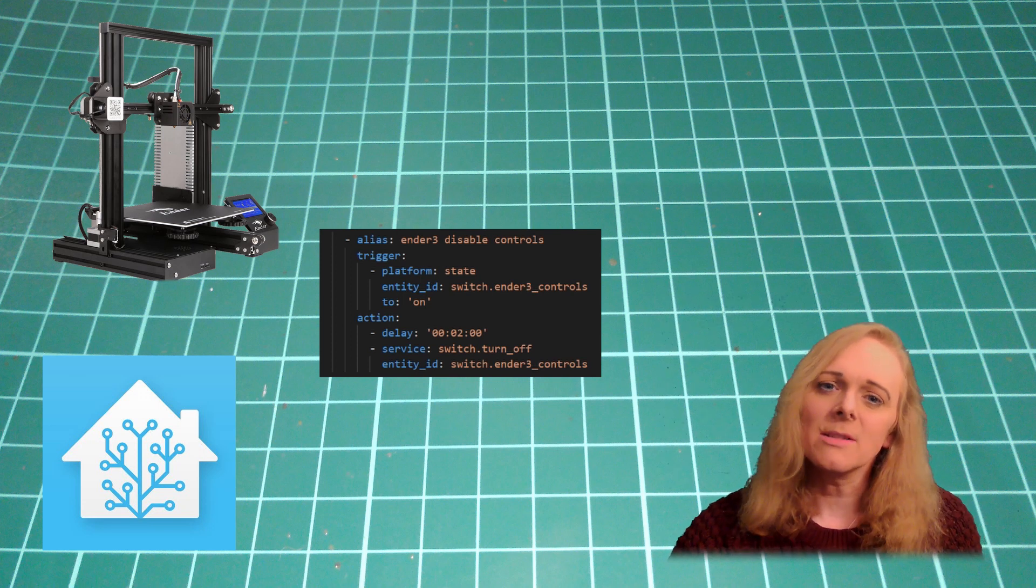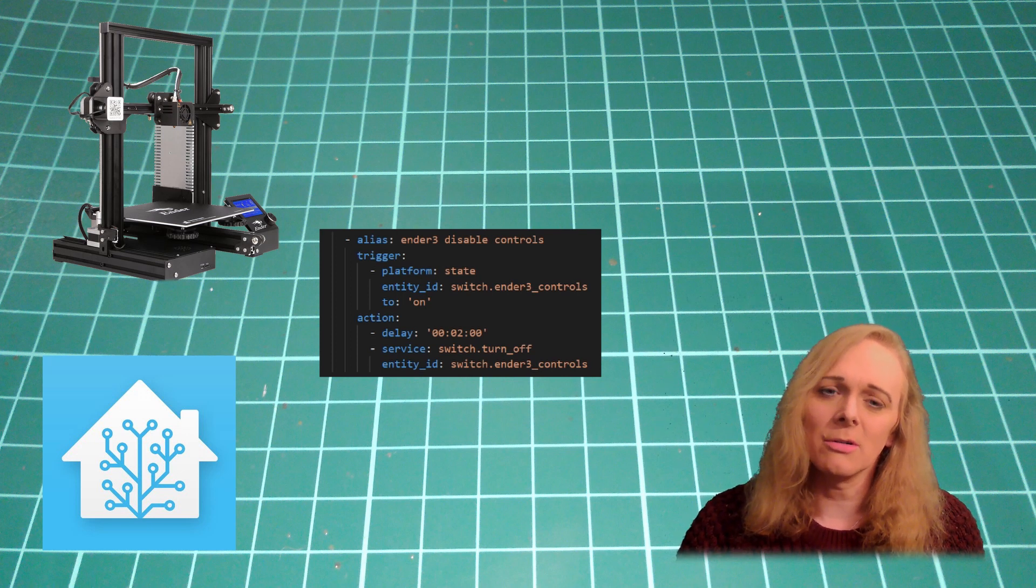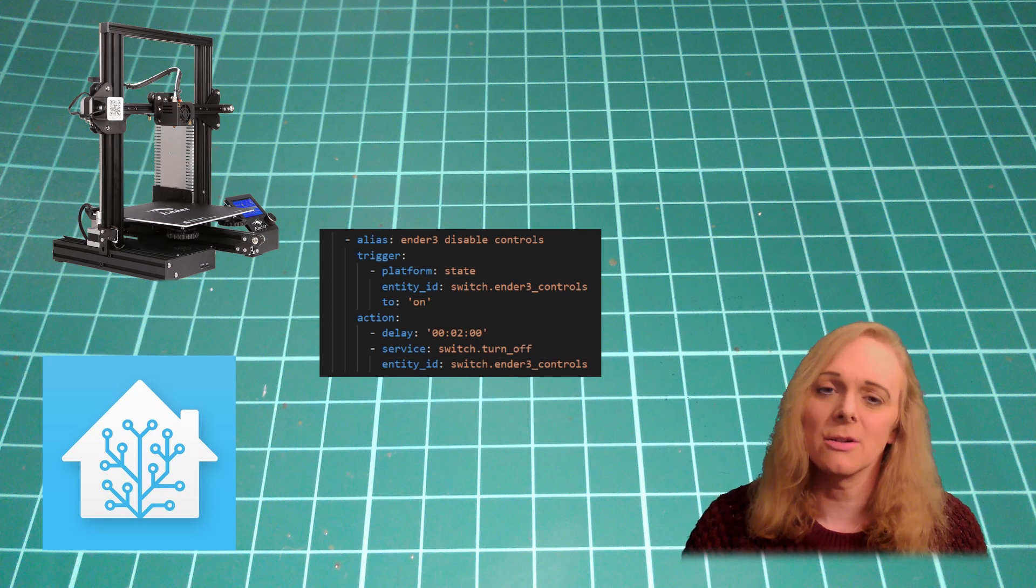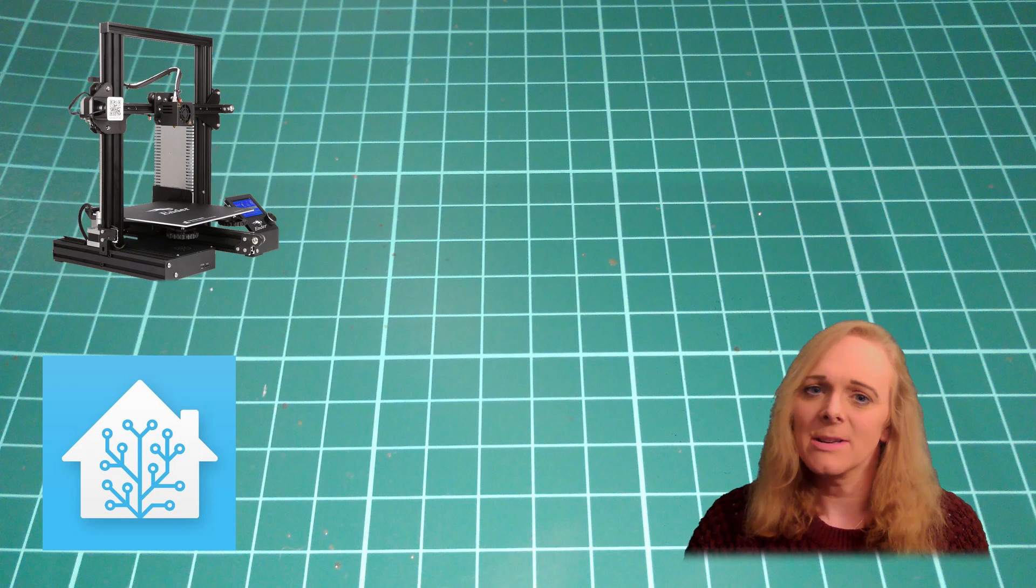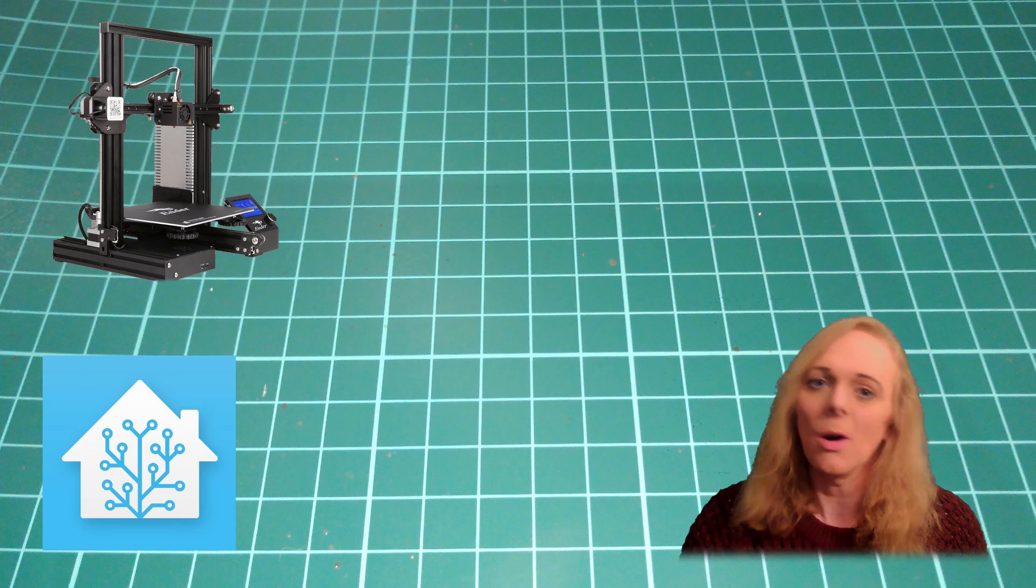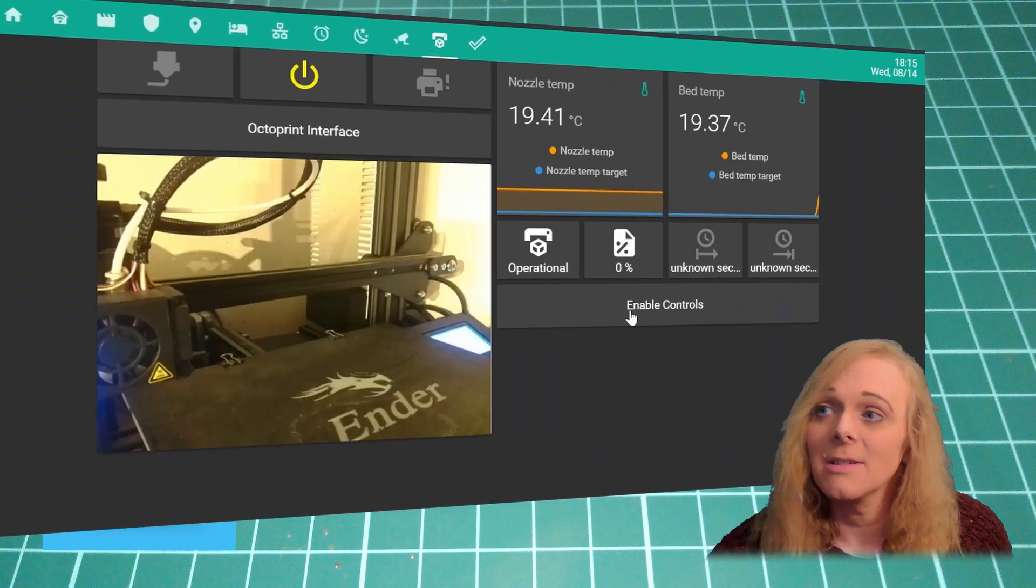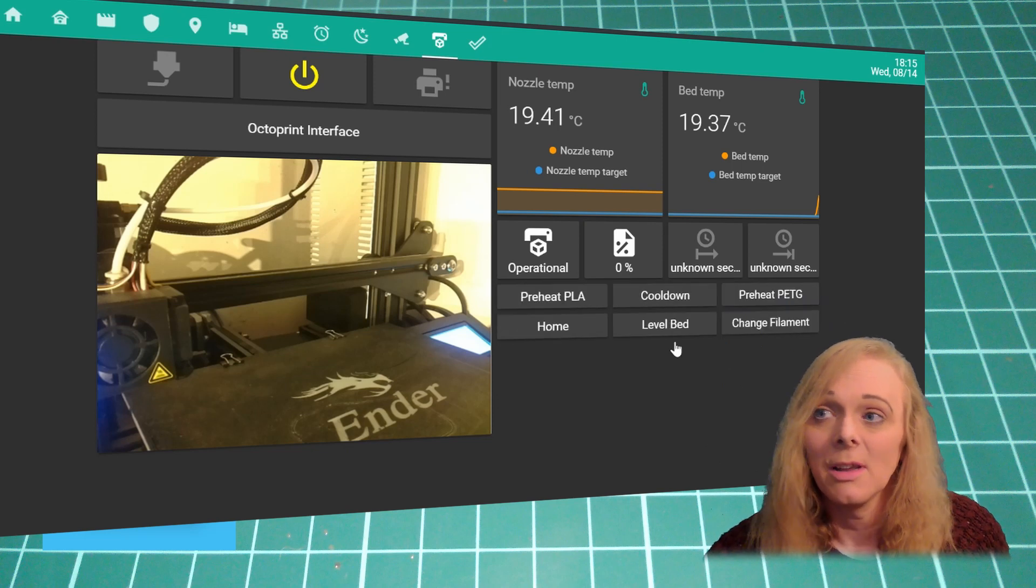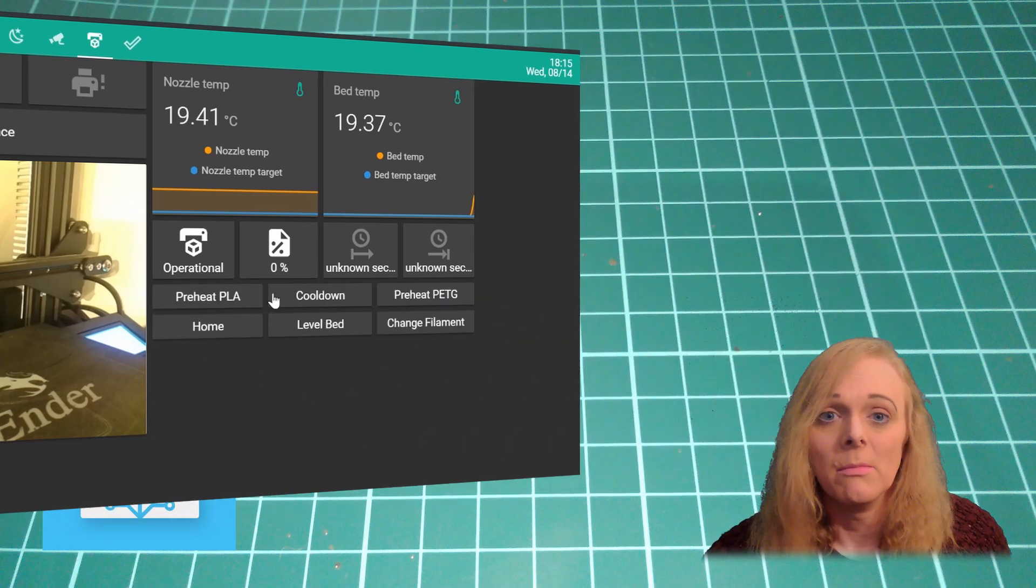That means if I turn on the controls and forget to turn them off again, it'll turn itself off. And anybody saying anything won't have any effect on the printer. On the Lovelace interface, I can just press the enable controls. And then I've got the buttons to do what I want.